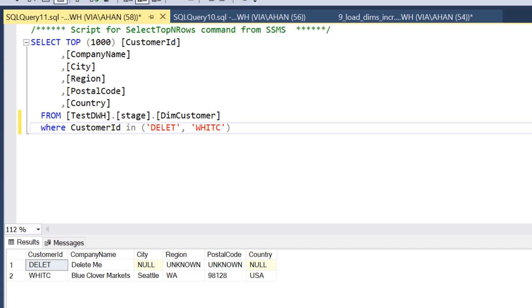Before moving on to the next part of the incremental update, I want to make sure that you've both inserted a new record and changed an existing record in your source system. In my case, I changed customer ID WHITC from company name 'White Clover Markets' to 'Blue Clover Markets'. I also added another customer with ID 'DELETE' and company name 'Delete Me', which I'm going to use for demonstrating deletion in the next part. Make sure these changes are loaded to your stage data warehouse.